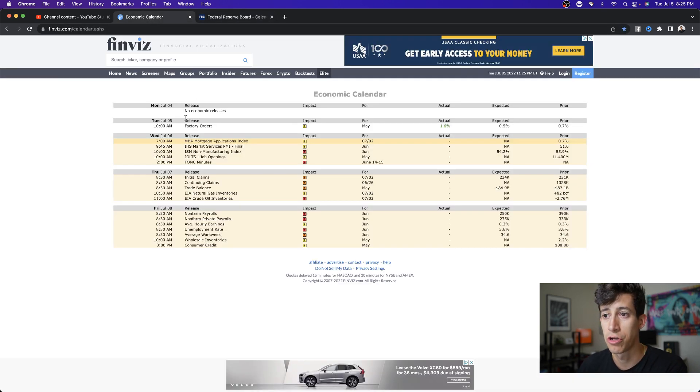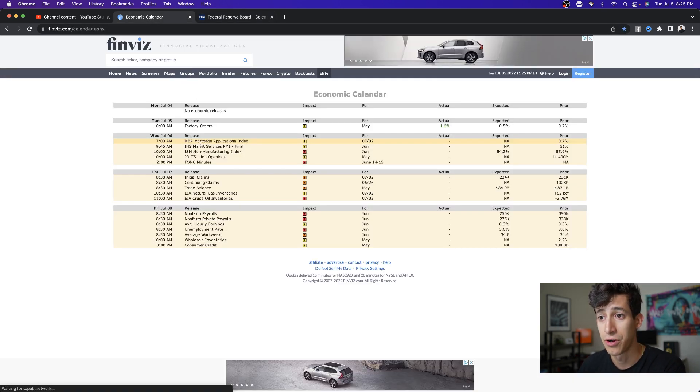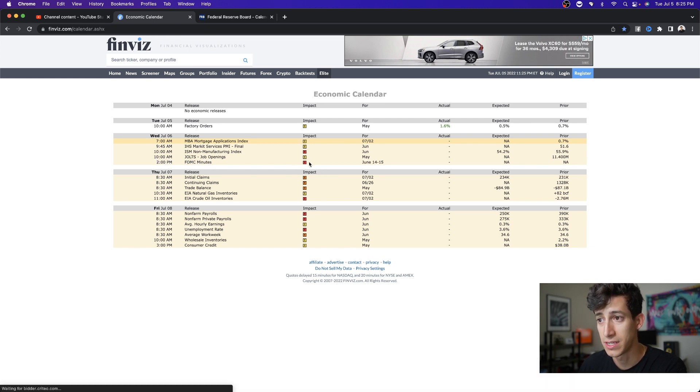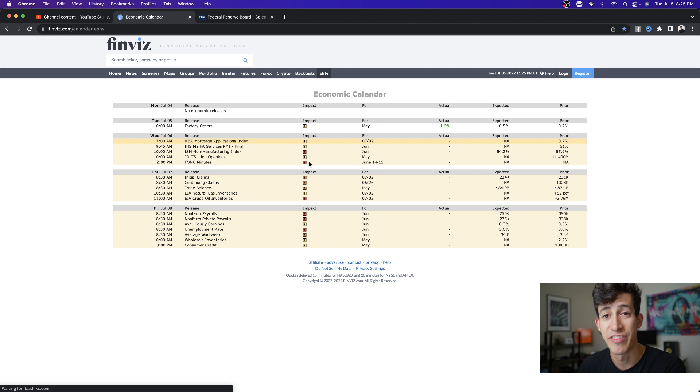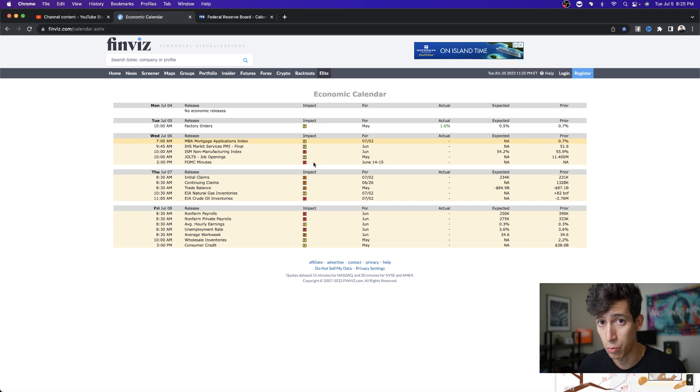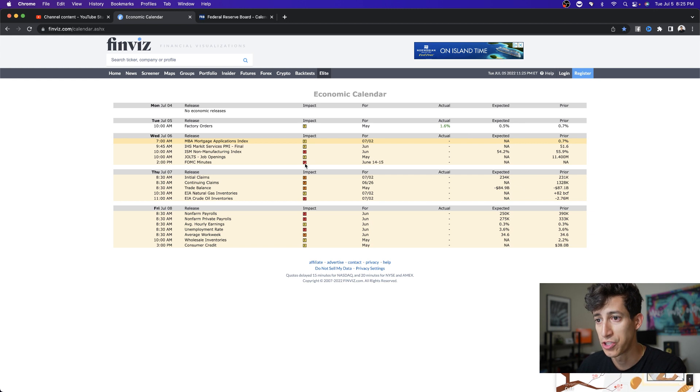On top of that, I actually wanted to show you guys the economic calendar. So beyond that 2 p.m. meeting, which of course is super important, you guys can see how much of an impact it has to the overall market. Again, I will be live streaming that here on my YouTube channel, so make sure that you subscribe.